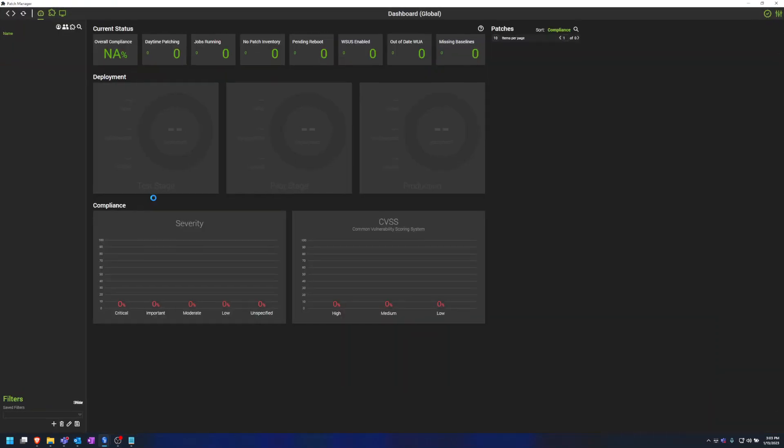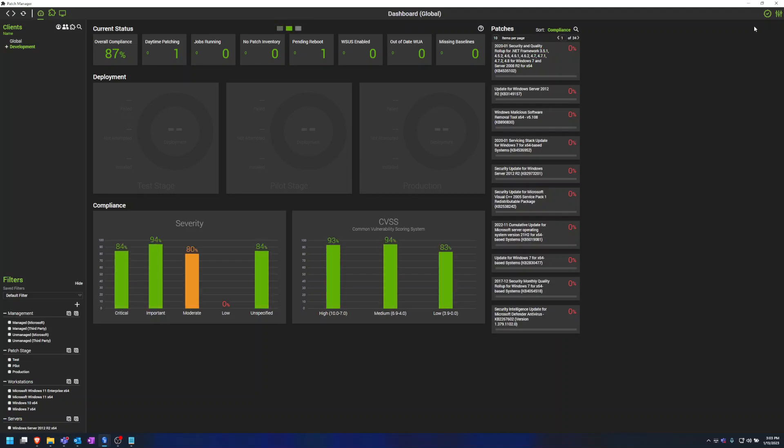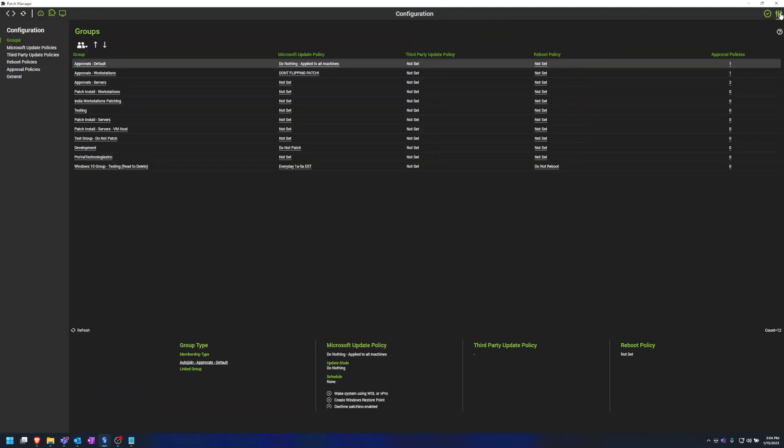Once the Patch Manager is open, we need to go to the Configuration window which is the top very right button, Configuration, where we will find our group layout.